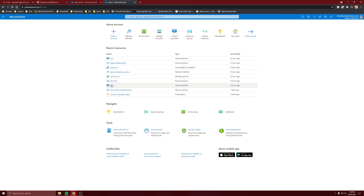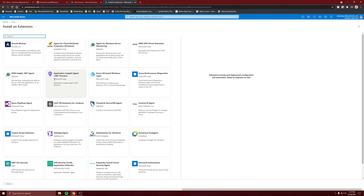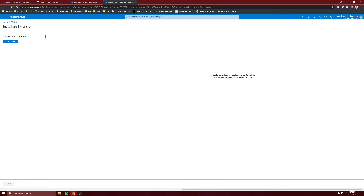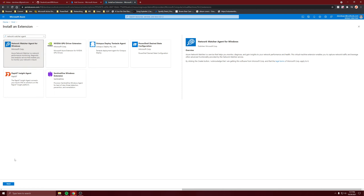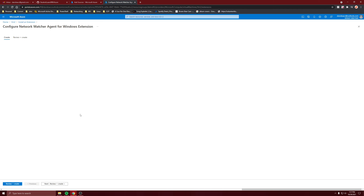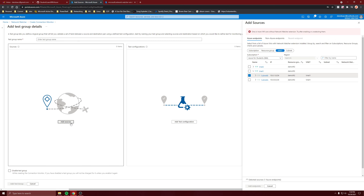So if we want to monitor VN2 extensively, let's just add the extension for it. It's the Network Watcher Agent — Network Watcher Agent for Windows. Next, and just create it. Come back when it's ready.